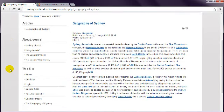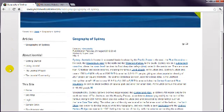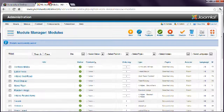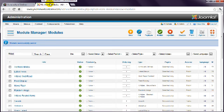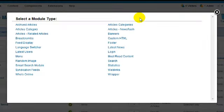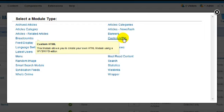Let's return to the Module Manager in Administrator. As each type of module provides a unique function, the process of creating a module varies a bit. The basics are always the same though. Click New, choose the module type. In this case, let's choose Custom HTML.